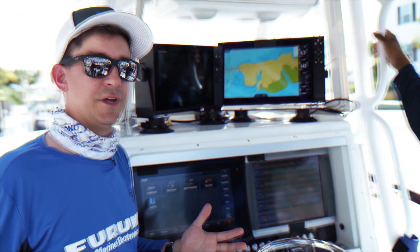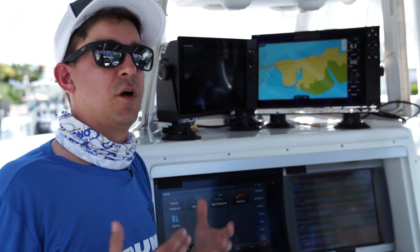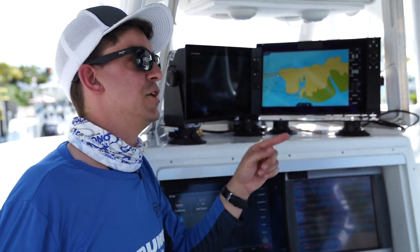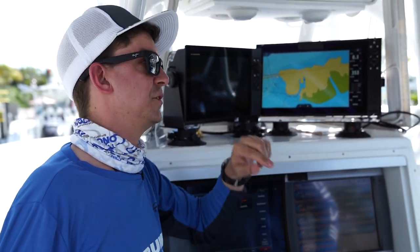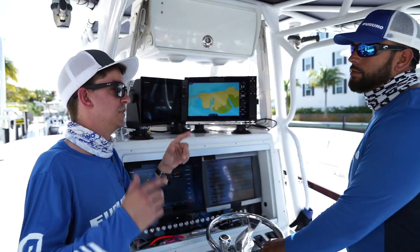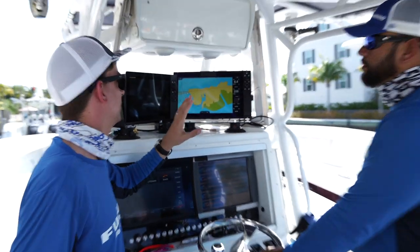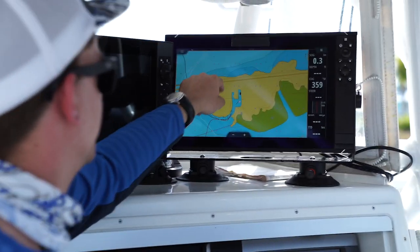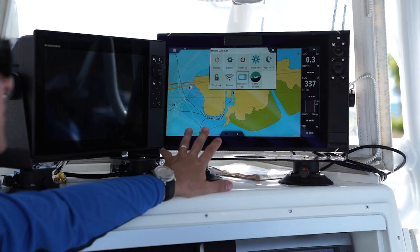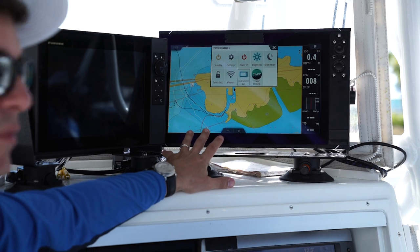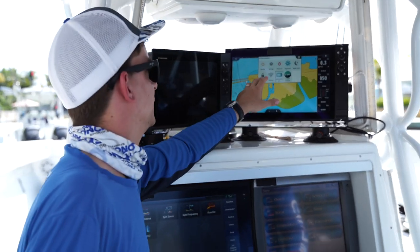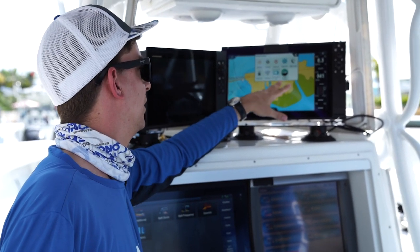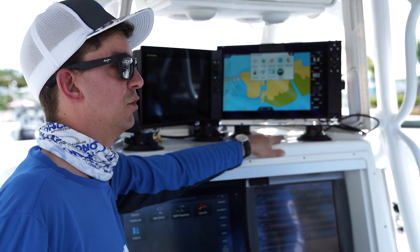TZ Touch 3 has what we call edge swiping, which allows you to access menus from all sides — top, bottom, and sides. This system has a little bit of edge swiping: it's a single menu that comes down from the top, giving access to standby, settings, power on and off, brilliance, and so forth.